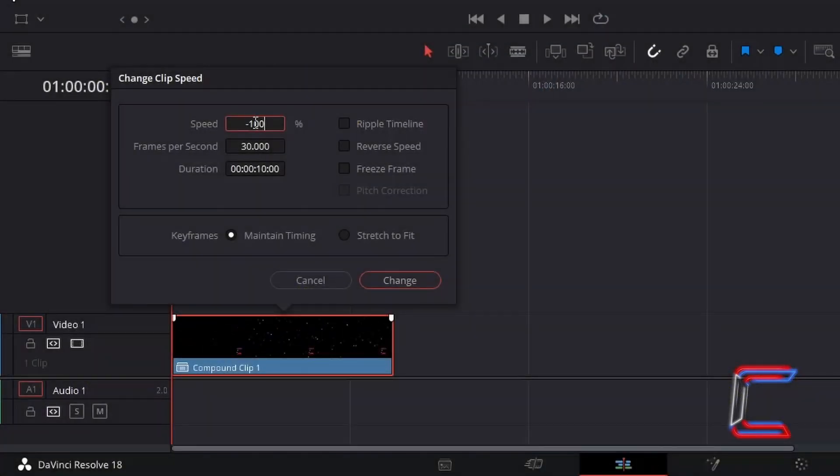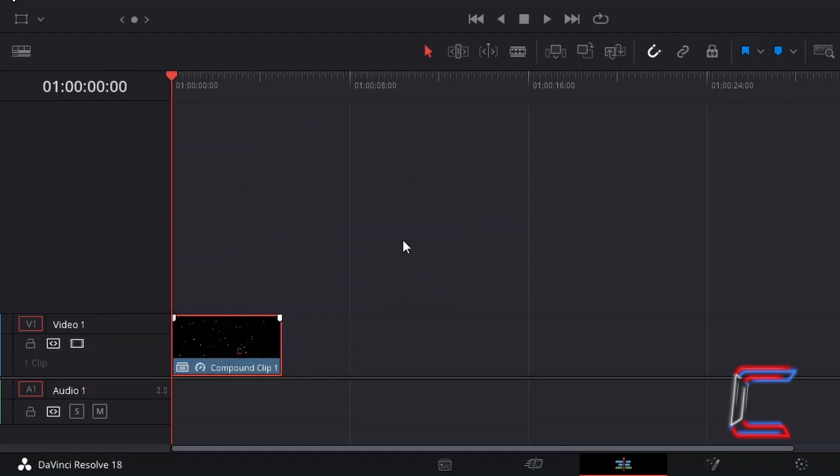If I set the speed to minus 200 on the other hand and click Change, the edit on the timeline shortens as the rewind effect is completed quicker.